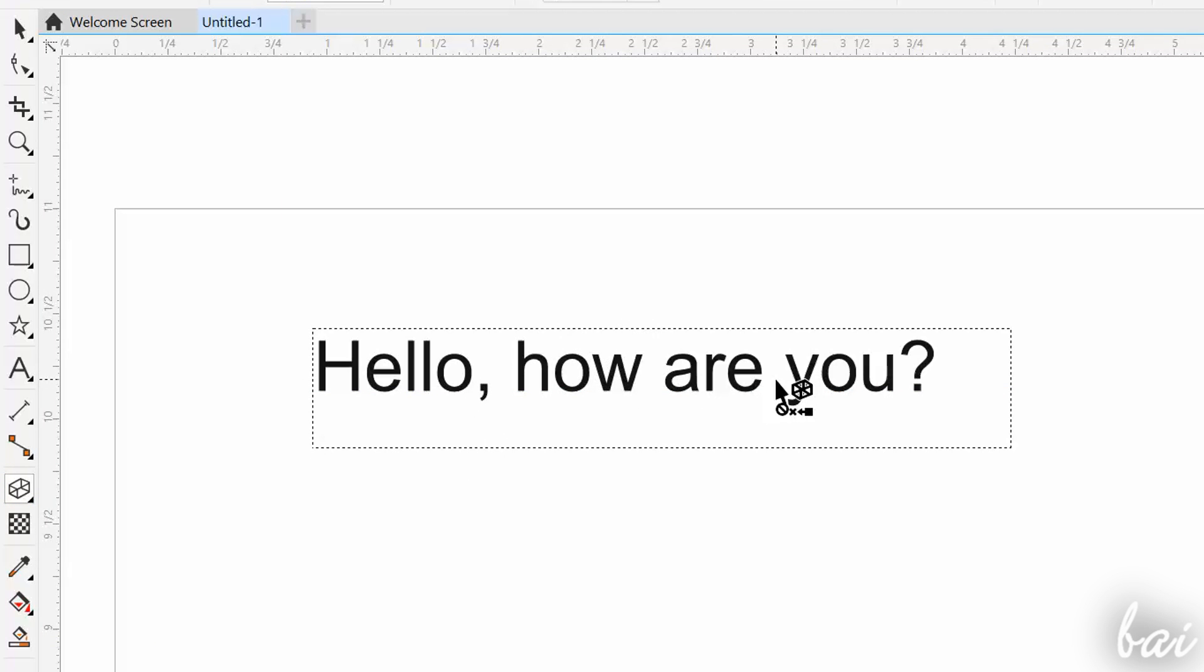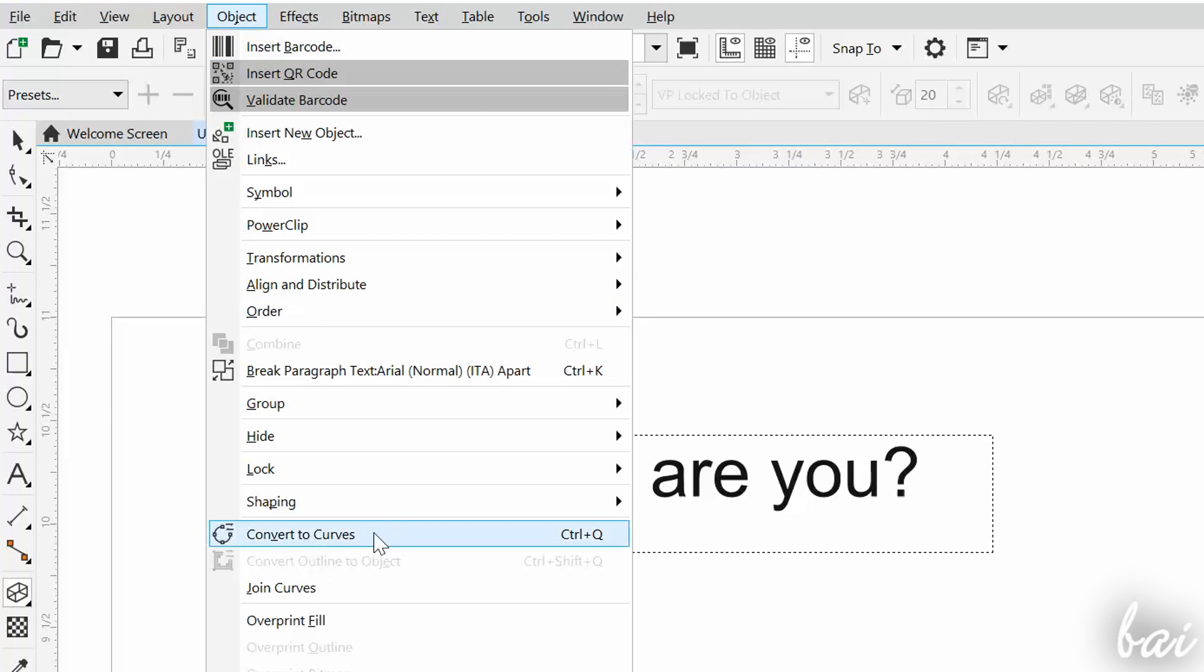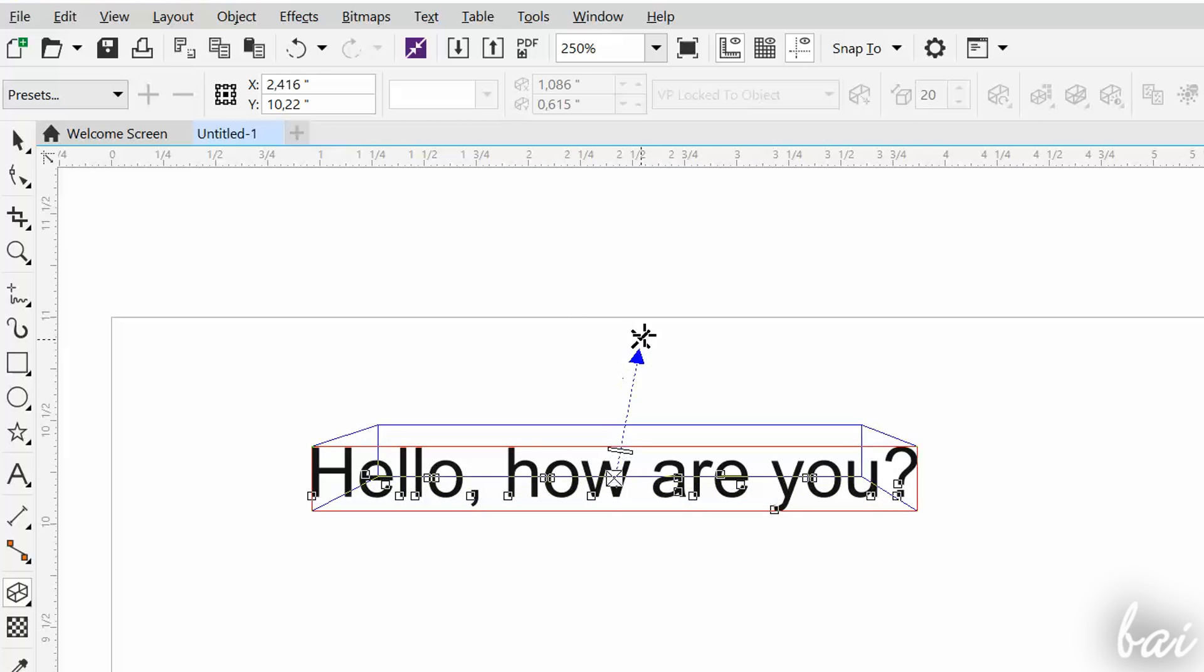So select the 2D text and go to Object, and then to Convert to Curves. Then, you can use the Extrude tool on it by simply clicking and dragging.